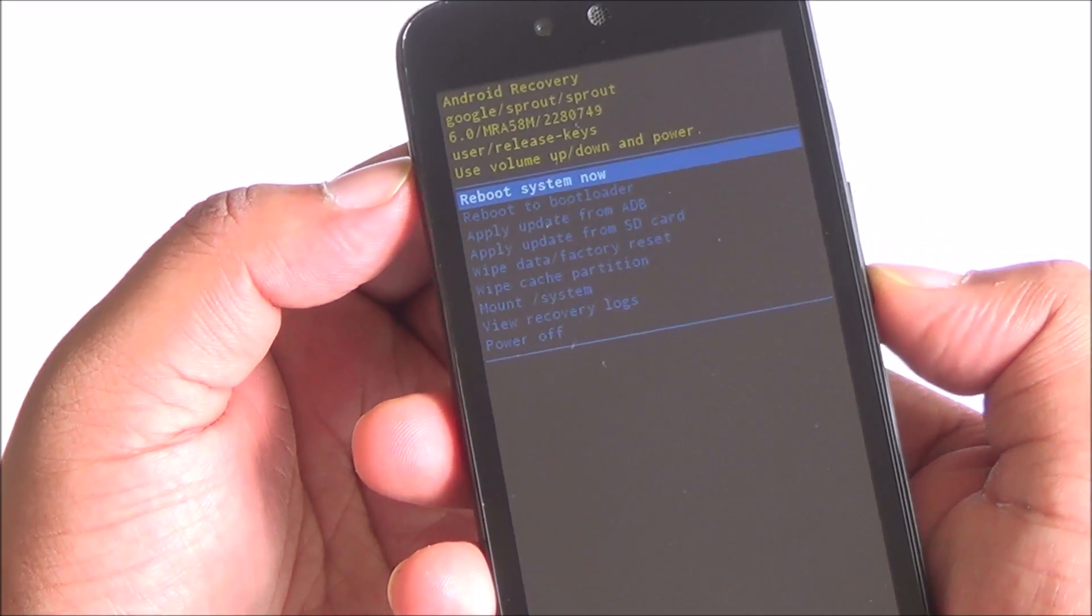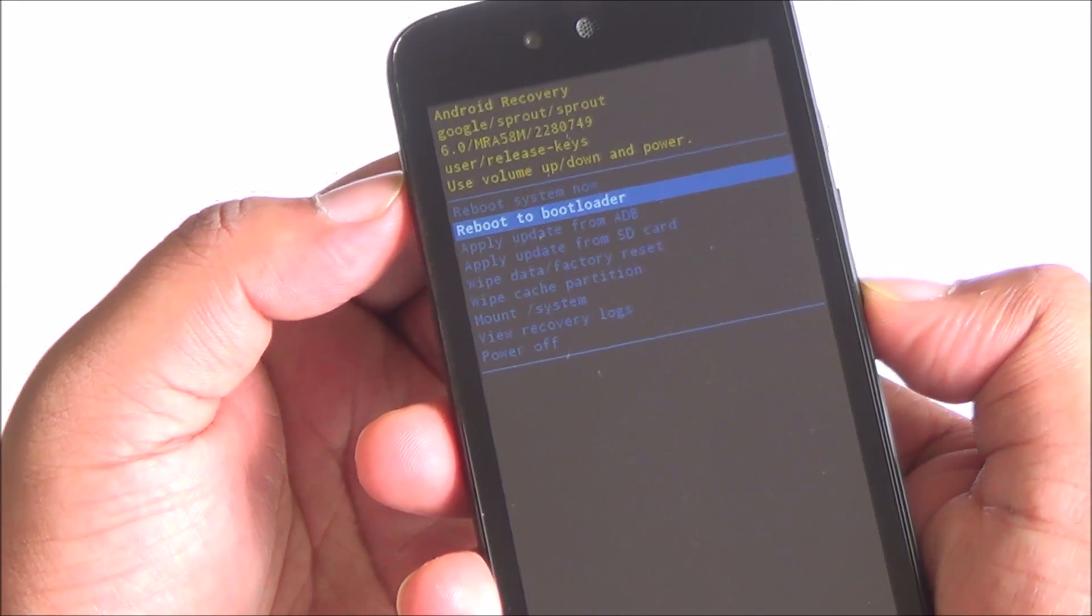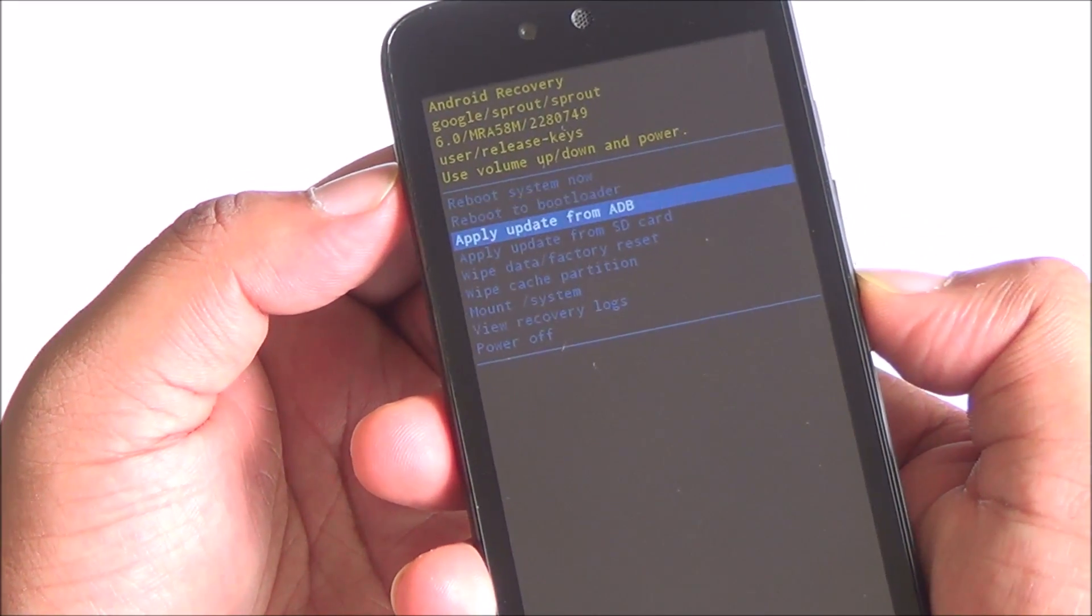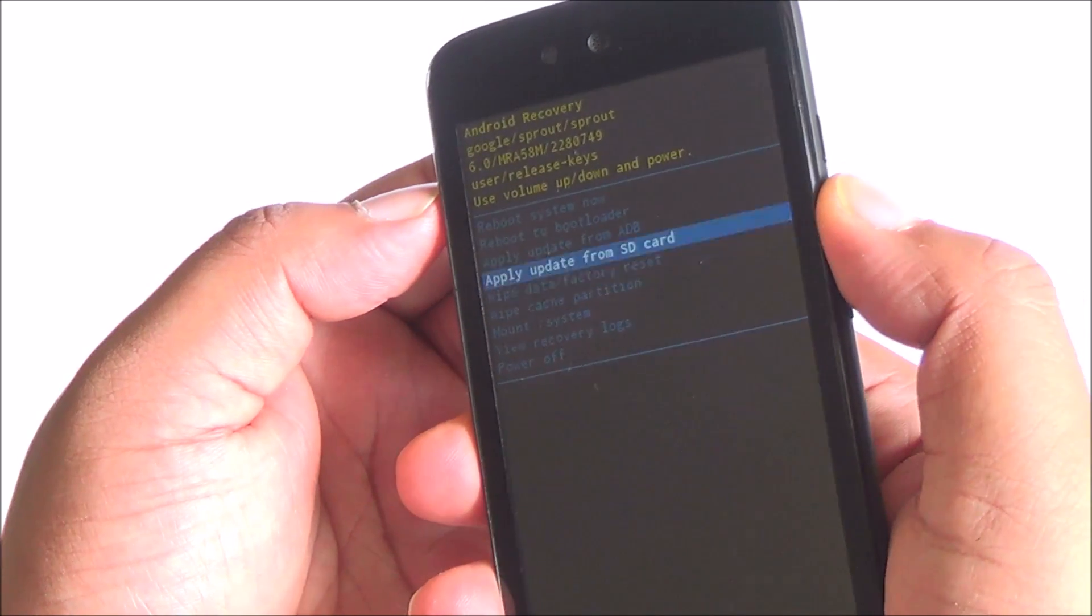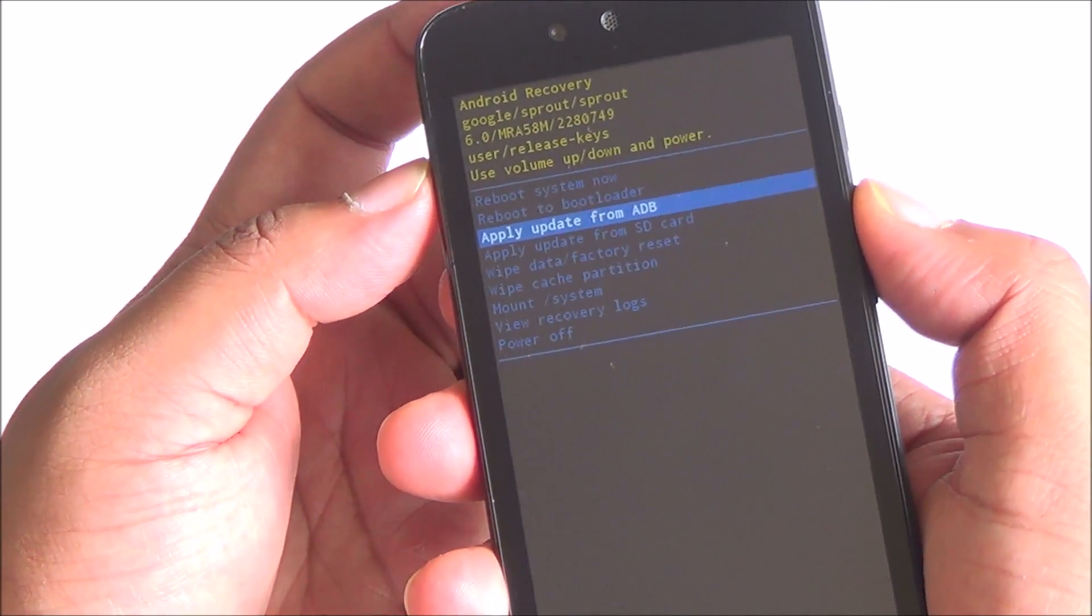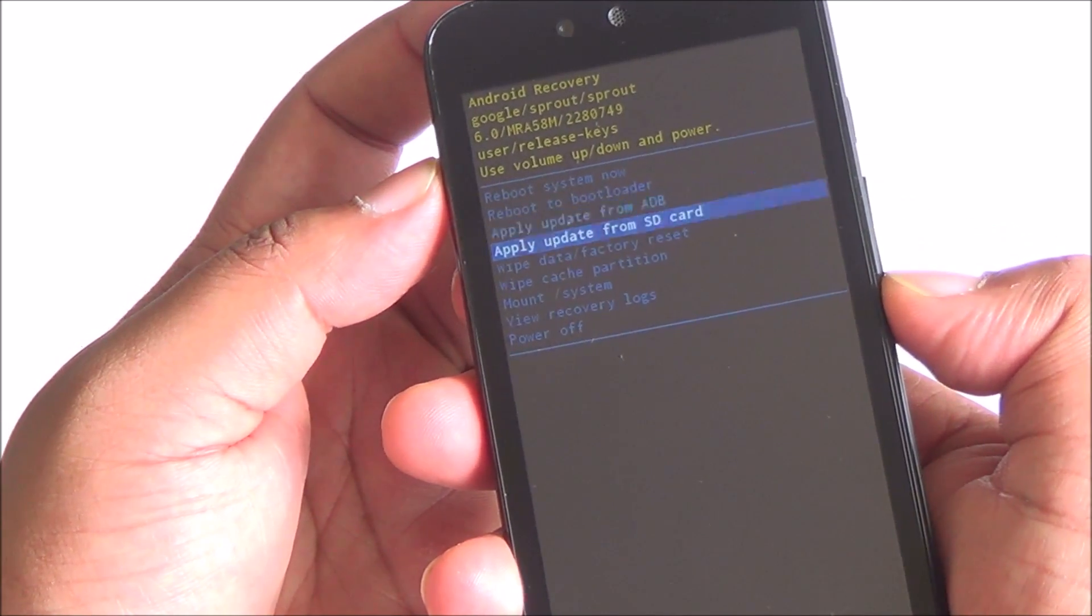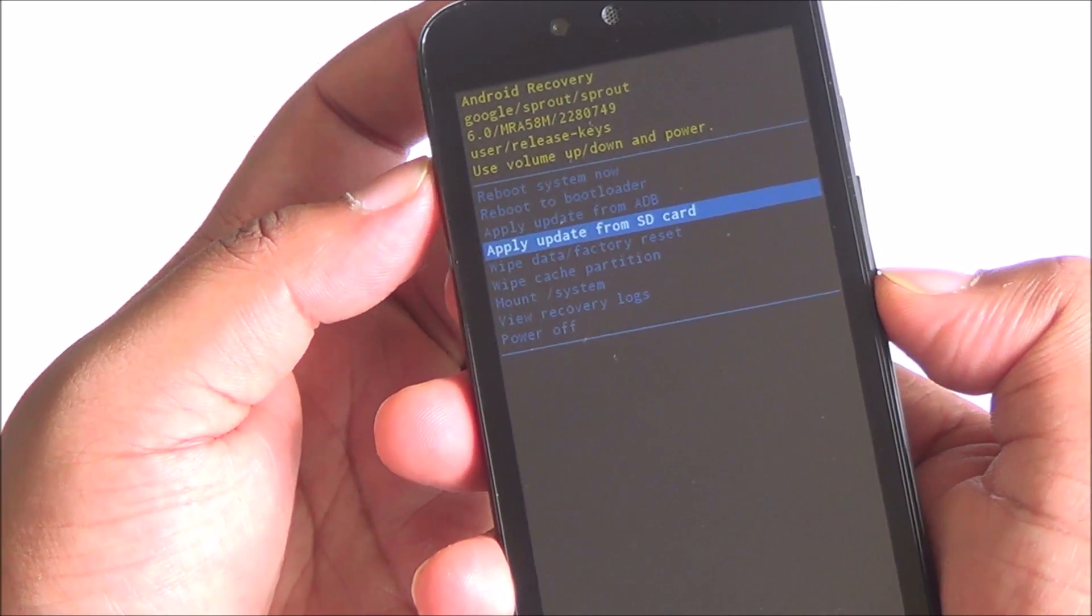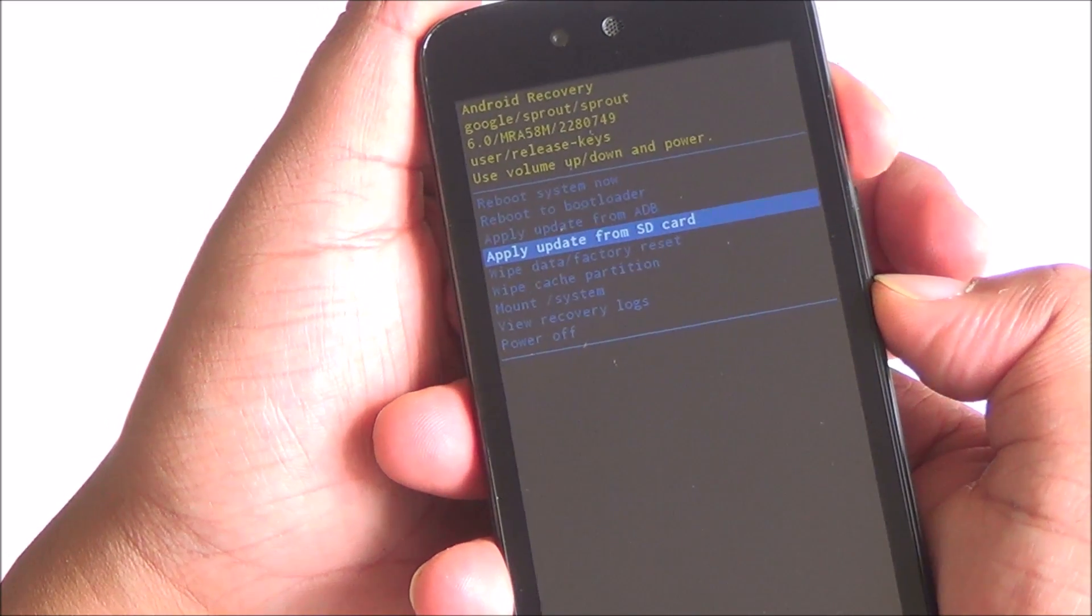From here, you can move using the volume up and volume down key and the power button can be used to select. So just move to apply update from SD card and then press the power button.